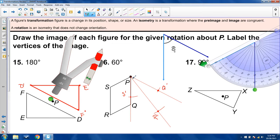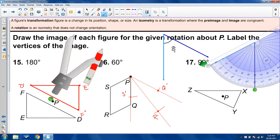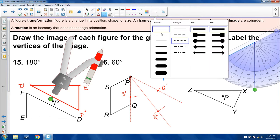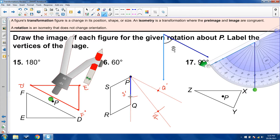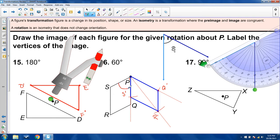Connect P prime, S prime, R prime, and Q prime to complete the image after a 60-degree rotation. You can see that every segment swung 60 degrees from one position to the next. That's a 60-degree counterclockwise swing for every point about P.